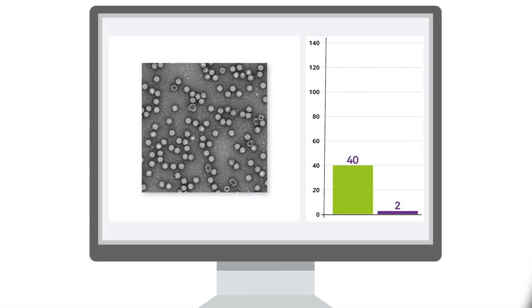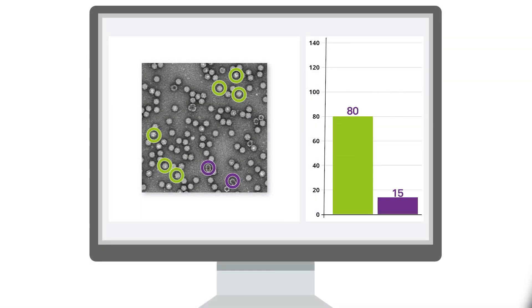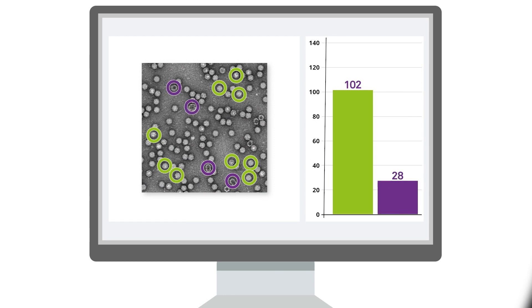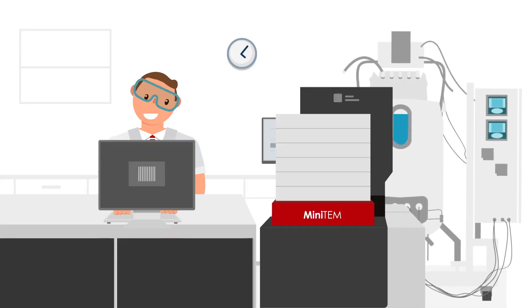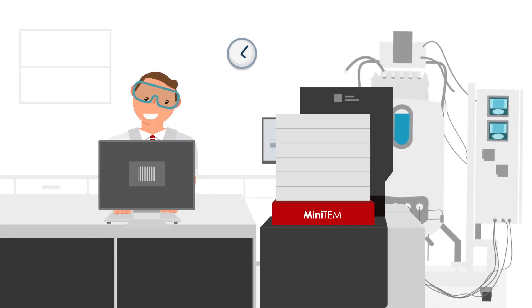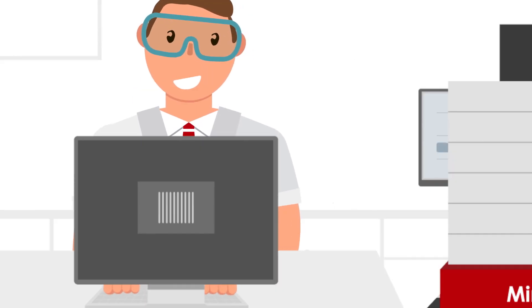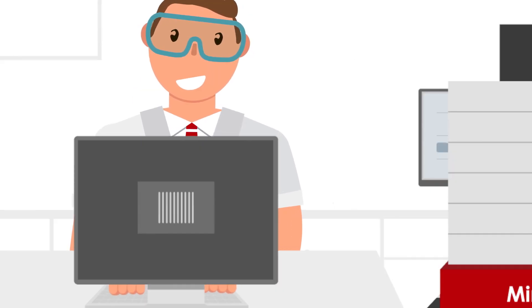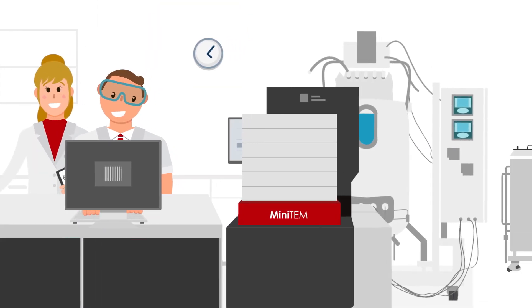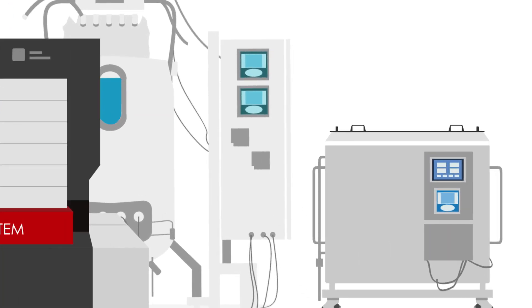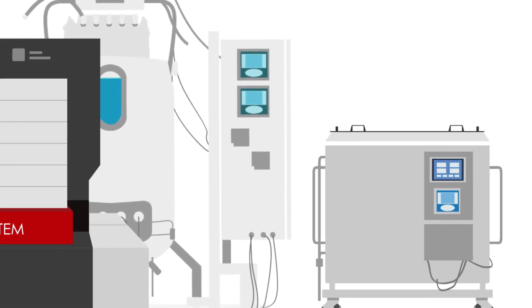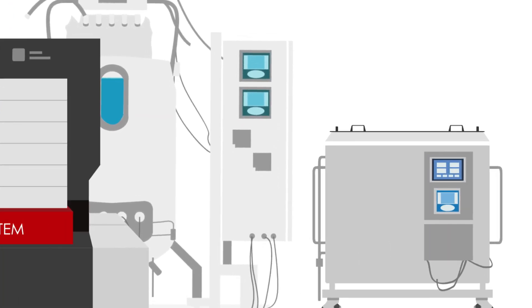With MINITIM, attributes such as viral particle size and intactness can be automatically imaged and measured. Having a MINITIM system close to your process means you can get vital information on how process changes affect critical quality attributes of your viral vectors in a couple of hours.